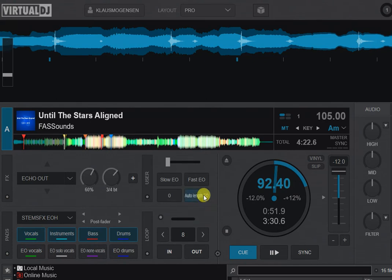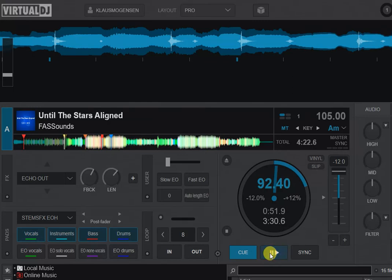And in that situation, I find that the fast echo out, the half beat echo out, actually sounds better and serves a better purpose, even when using it for mixing into the next track.